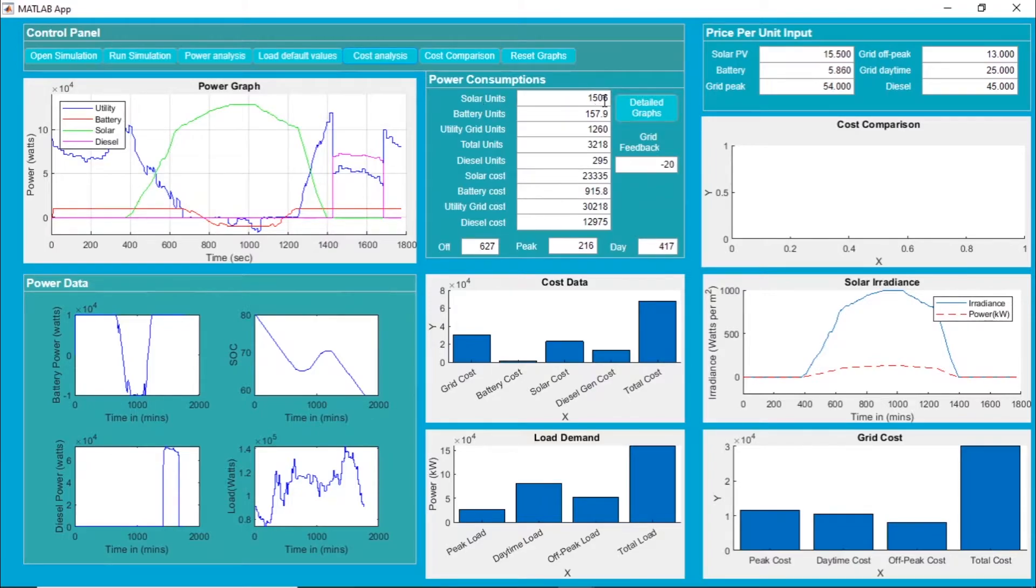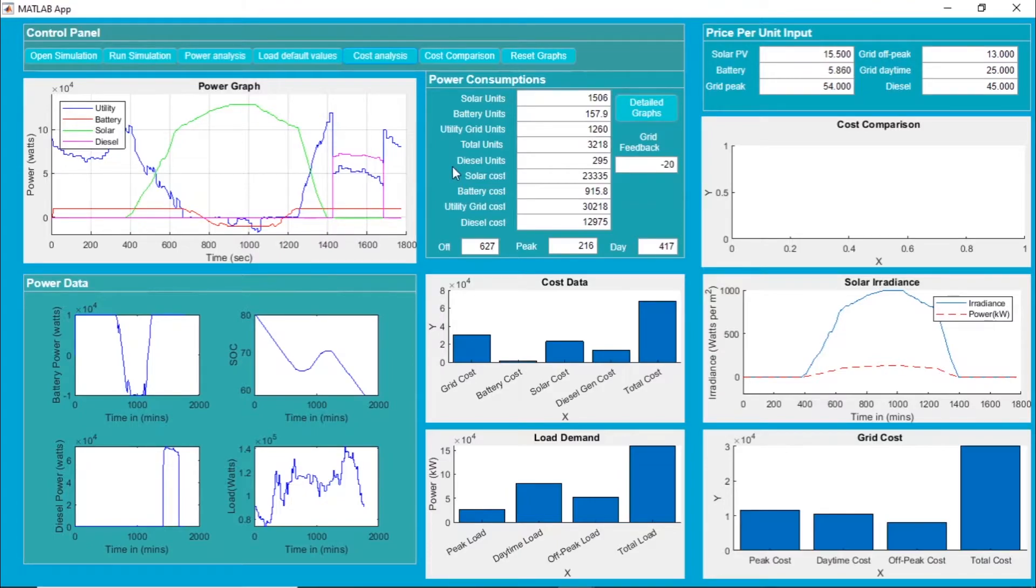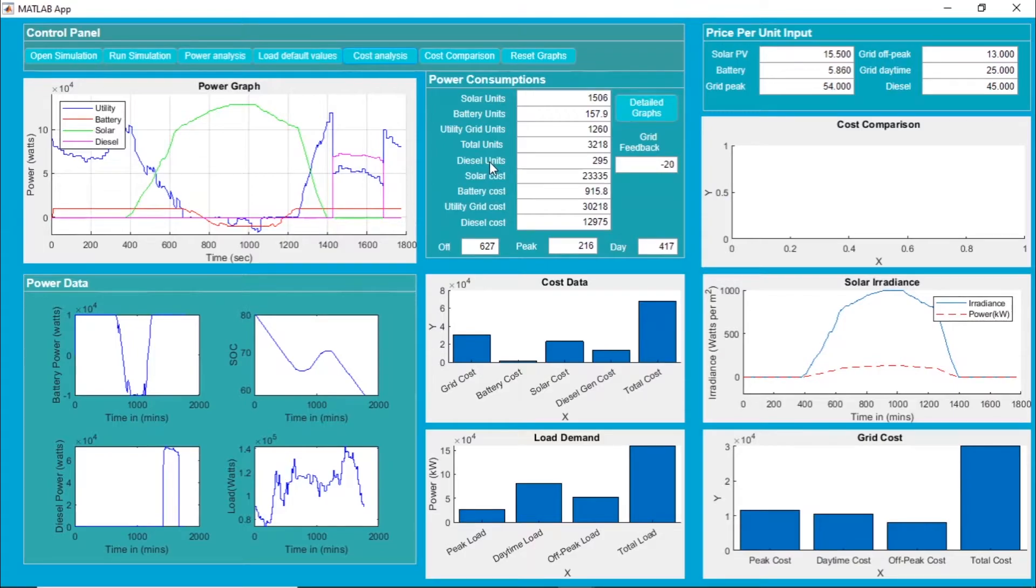Number of units supplied by the solar photovoltaic panel is 1506, provided by the batteries 157, while the utility grid we have taken around 1260 units. Total consumption was 3218 and we supplied some power with diesel as well - that is 295.